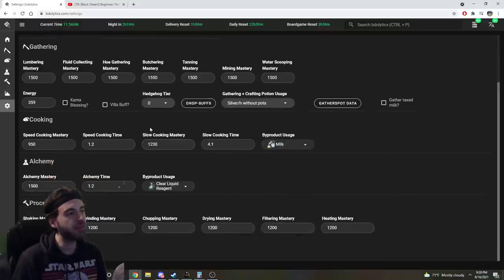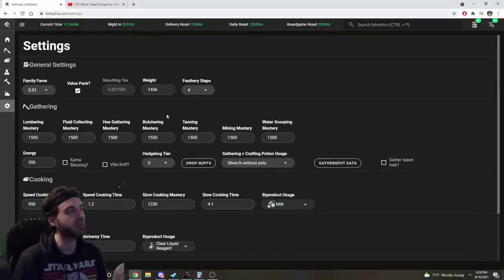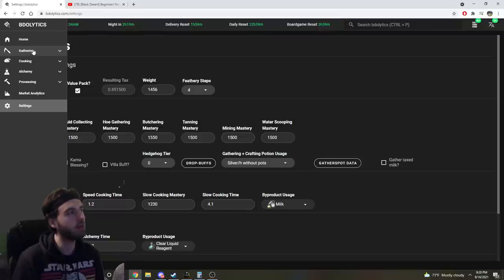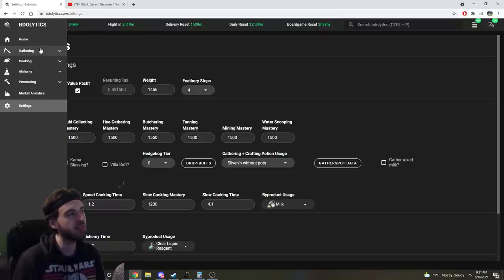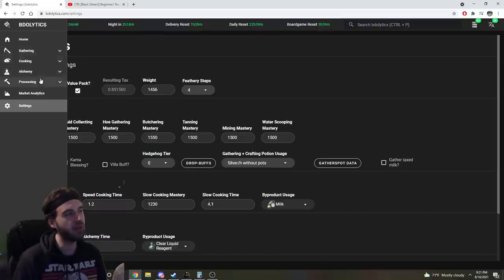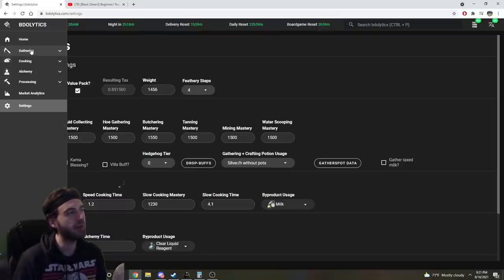And after you've filled out the data inside of this section here, you'll be able to reap the rewards of this website. Along the left side of the screen here, you're going to see the various life skills that the majority of players do in the game: gathering, cooking, alchemy, and processing.